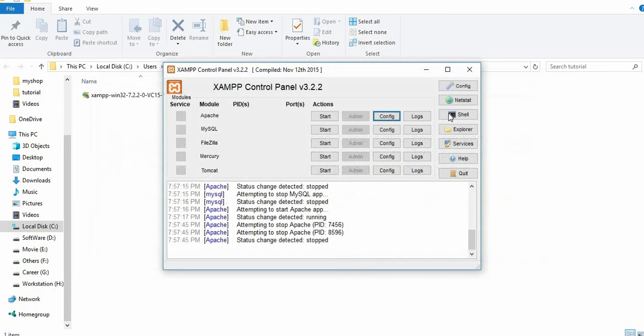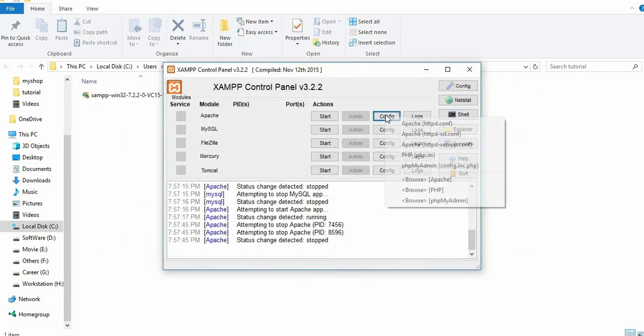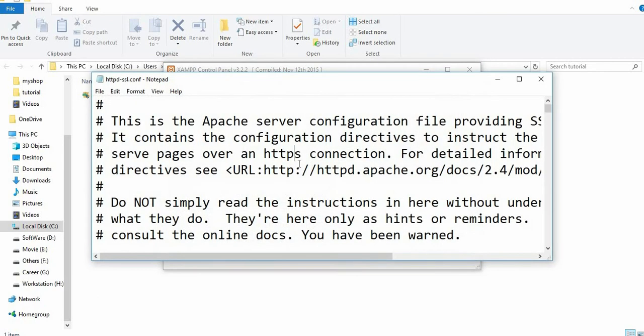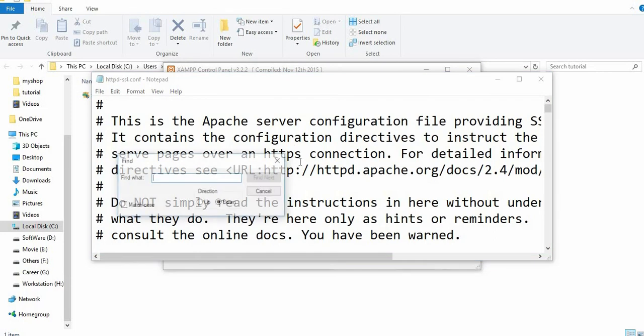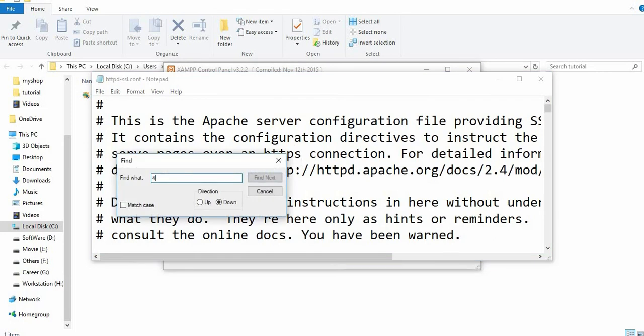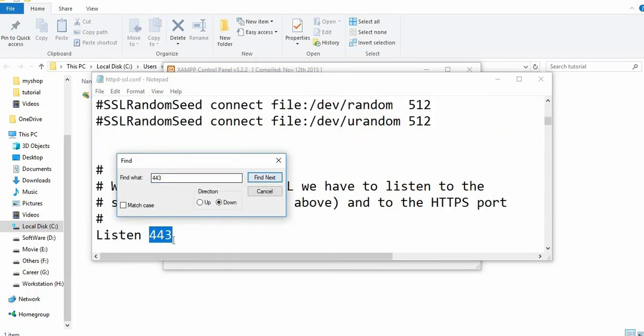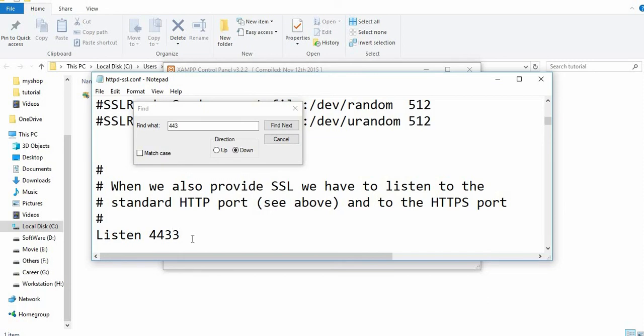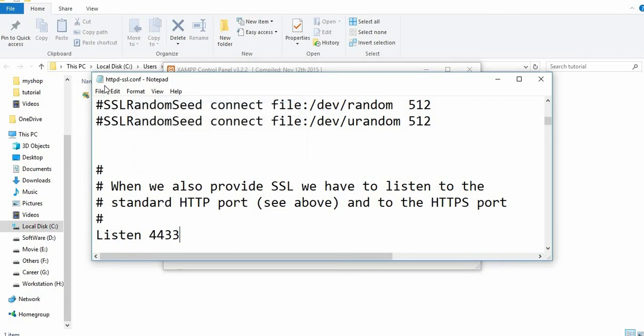After that, open the config file again and go to httpd.ssl.config. Search for 443. You can see port 443 is listening. Something is blocking this port, so change it to 4433 and save it.